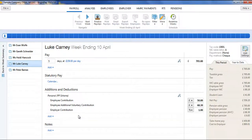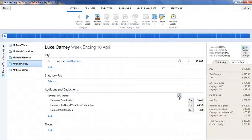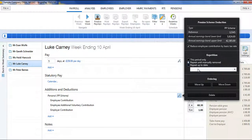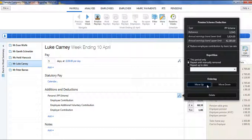Should you wish to edit any pensions you have set up, simply click the Edit button. Here you will find a facility to set a pension to repeat every pay period until you choose to manually remove it, or to repeat up to and including a particular date in the future. If you wish to reorder two or more additions or deductions you have set up, an ordering facility is also available here.